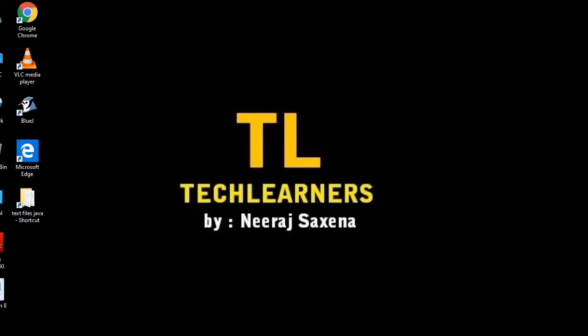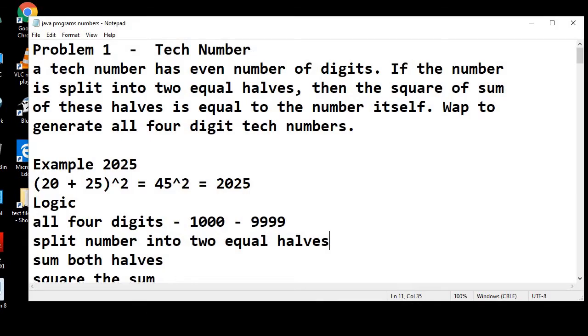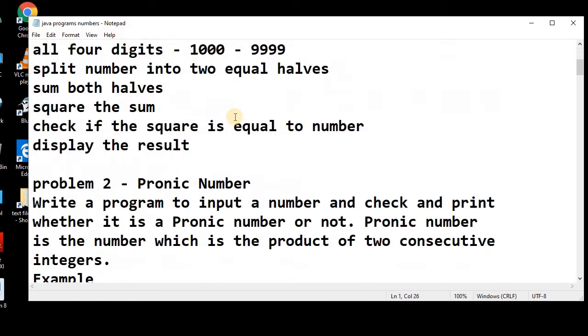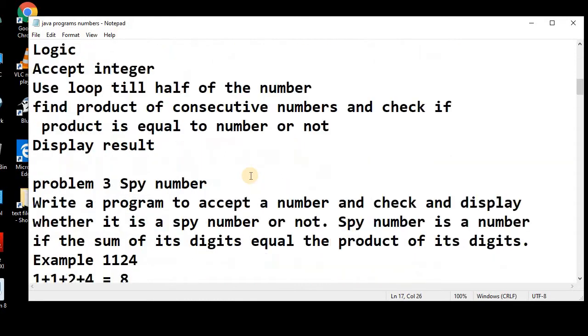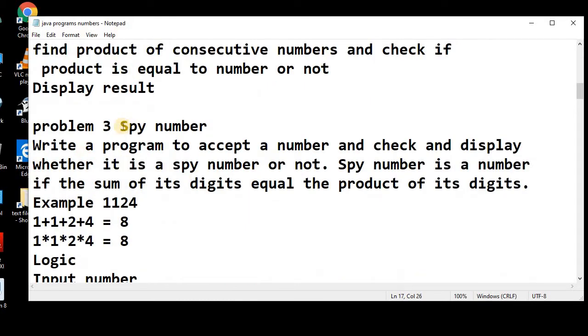Welcome to the Tech Learners. We are discussing in the series of finding different numbers. In previous lectures, we had discussed text number, product number. In today's lecture, we will talk about spy number.